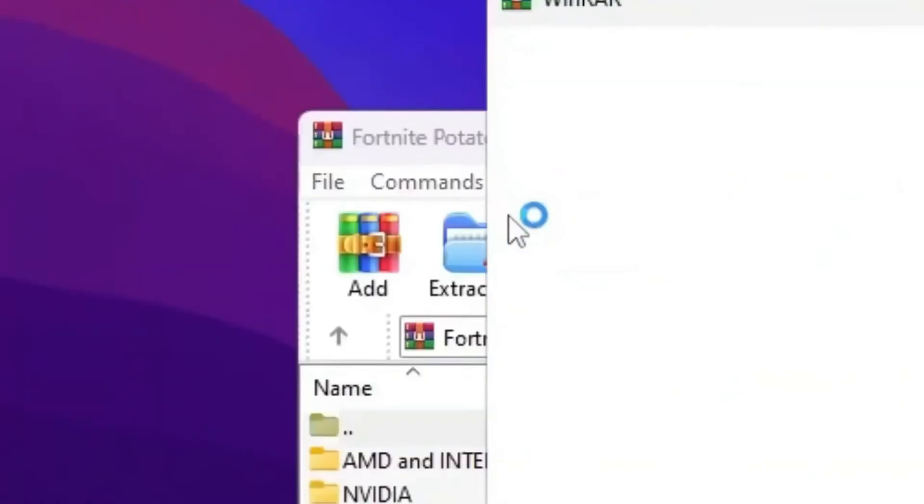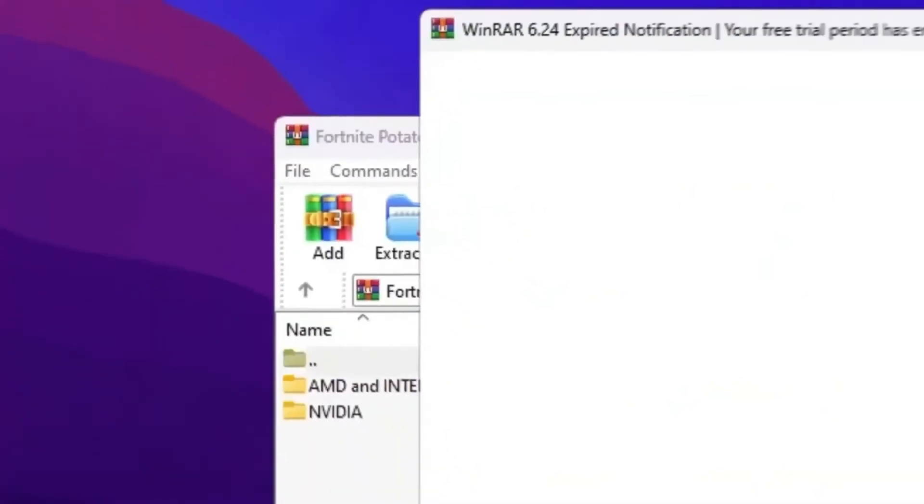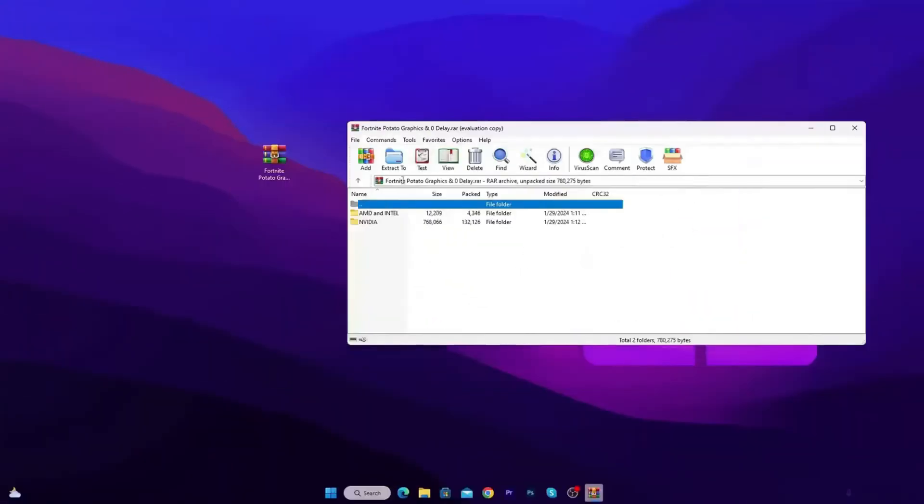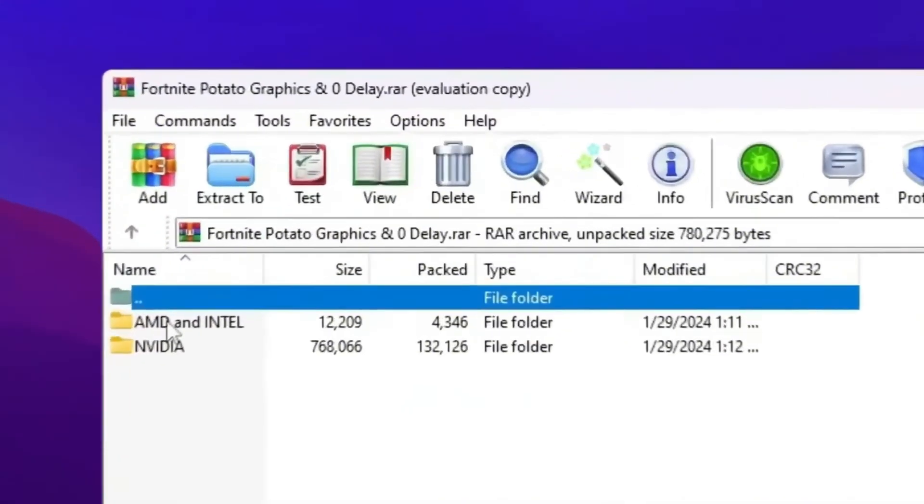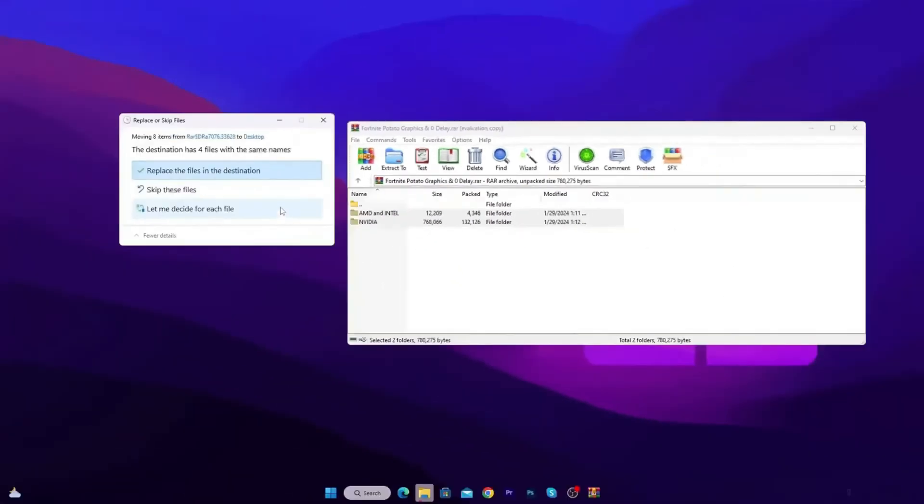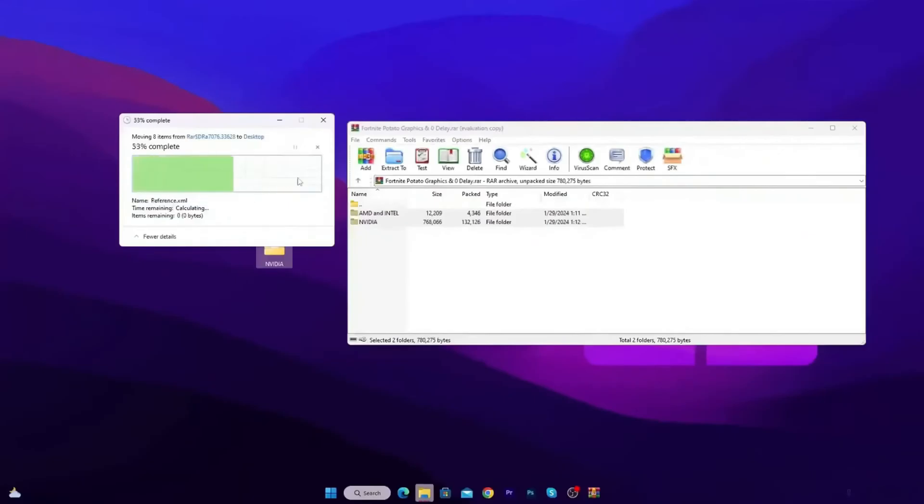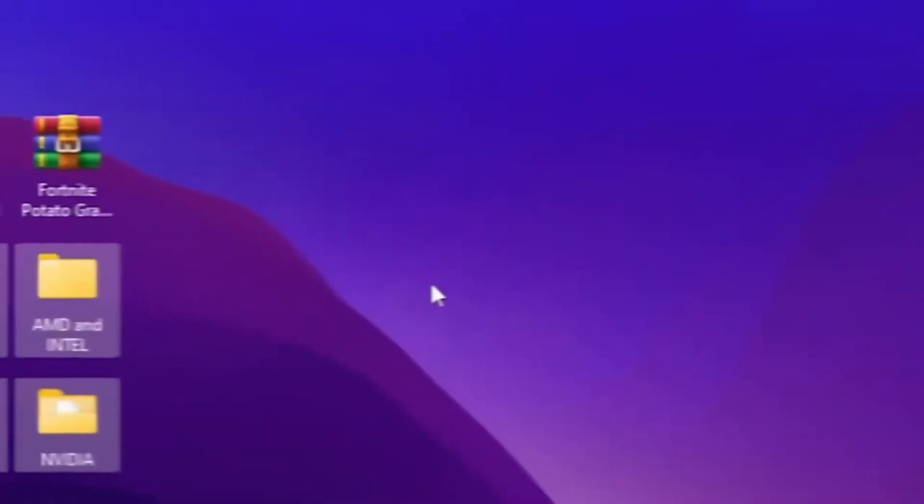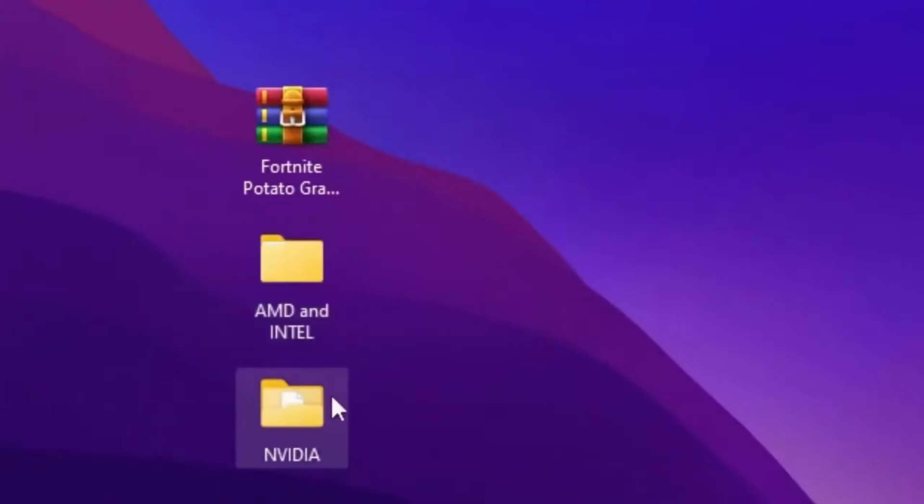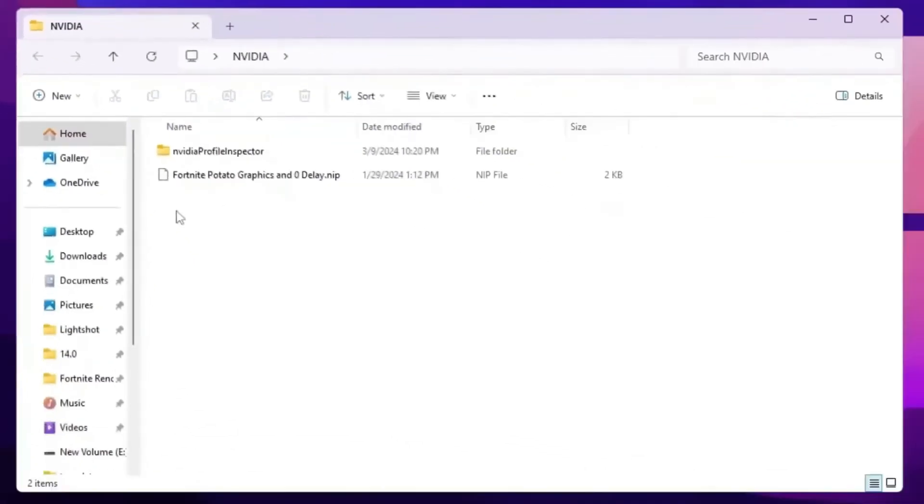Once you download this WinRAR file, simply double tap here and open up this file. Inside you will find AMD and Intel GPU and NVIDIA GPU potato graphics settings. Now I'm going to use it according to my GPU. I'm using right now NVIDIA GPU, but at the end of this video I'm going to show you how to use it for AMD and Intel. So you need to open up the NVIDIA folder.